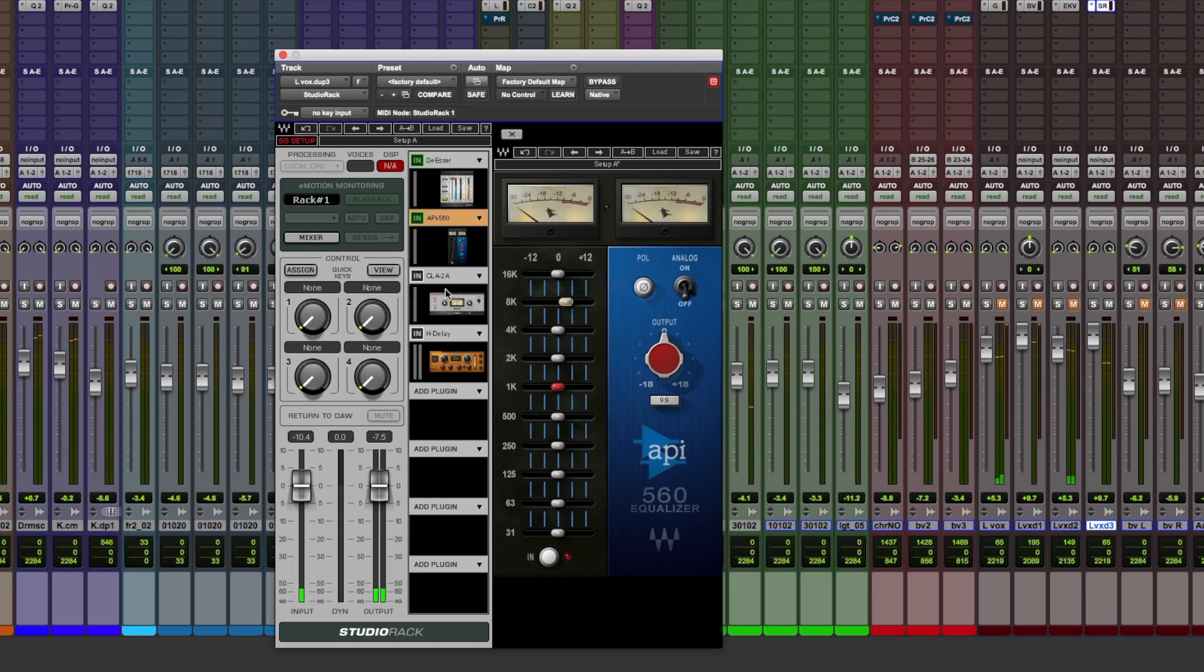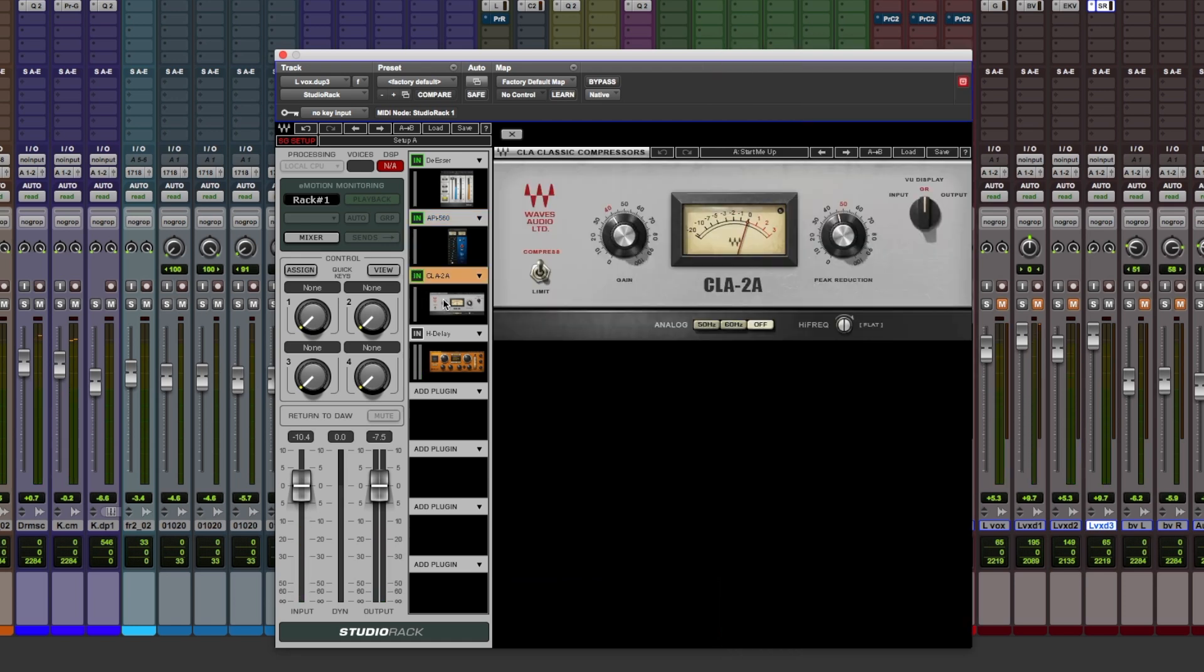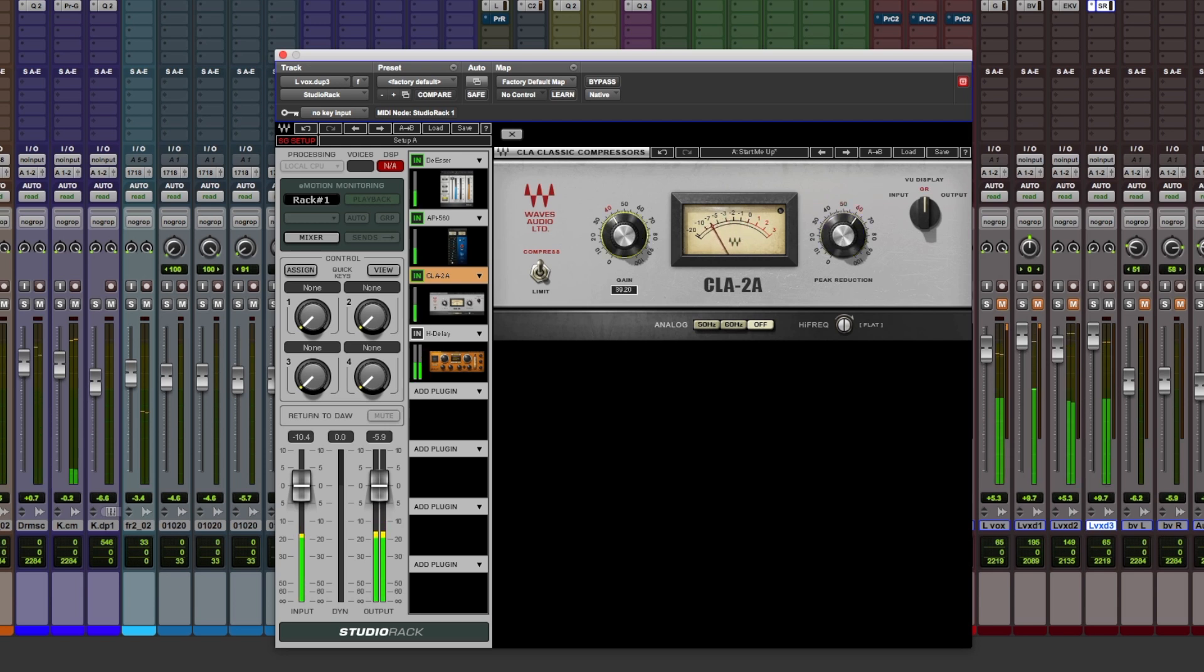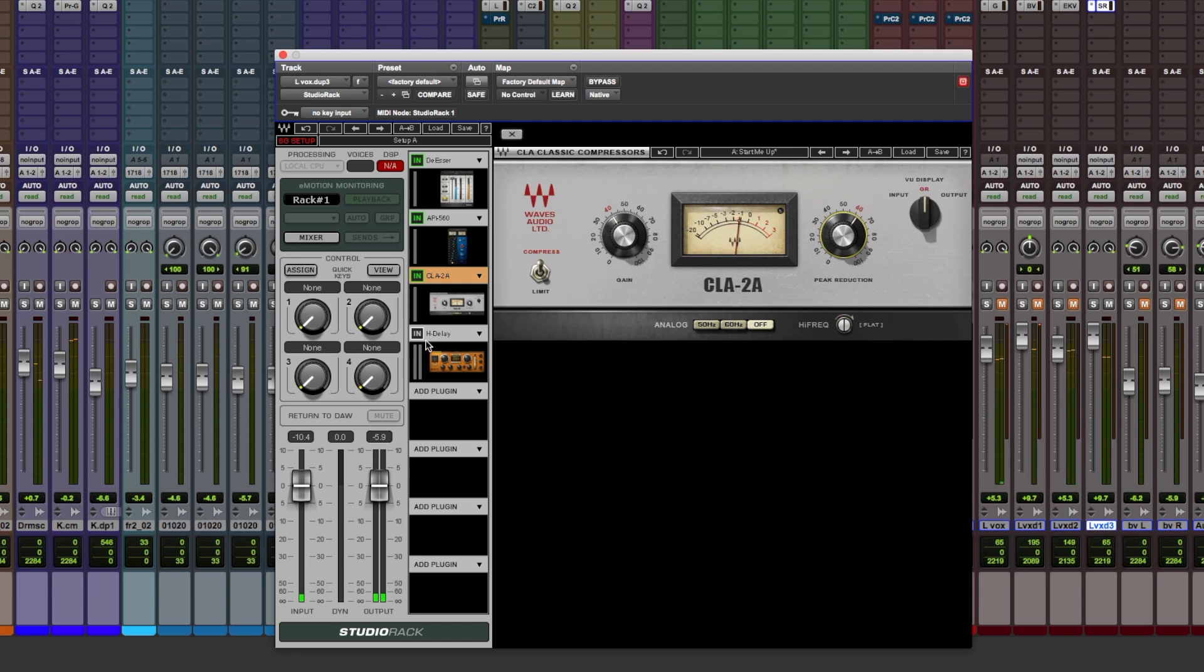Let's go back round again and introduce the compressor, the CLA-2A. Pushing it quite hard, but I like the sound. It's quite intense.